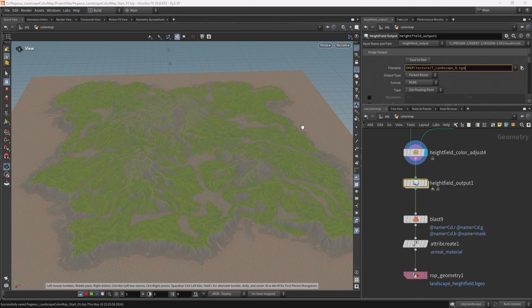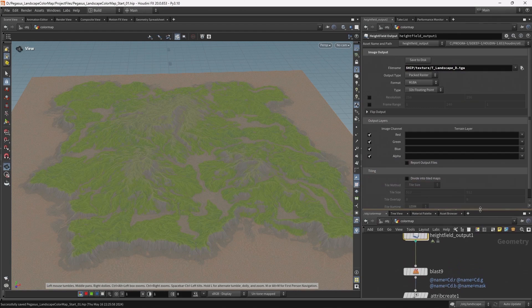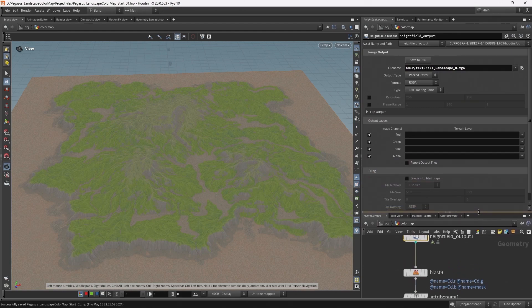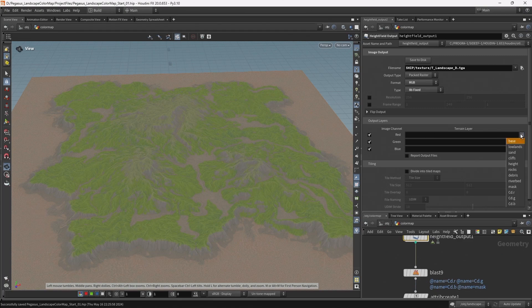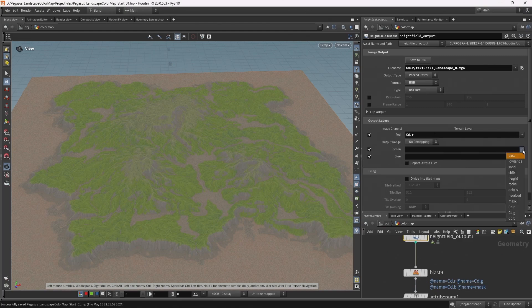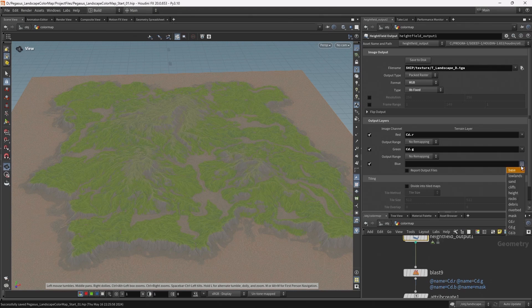Save this as a .tga file. And let's just change some of these settings. So its format is RGB. I don't want an alpha channel. Type is 8-bit fixed. And then for the three color channels, I'm gonna select cd.r, cd.g, and then cd.b.